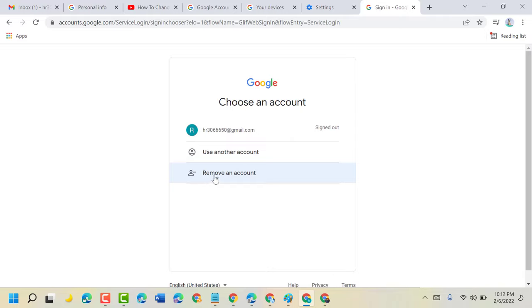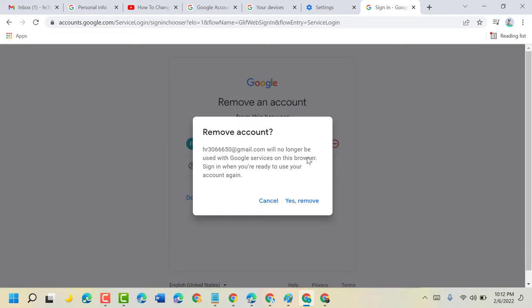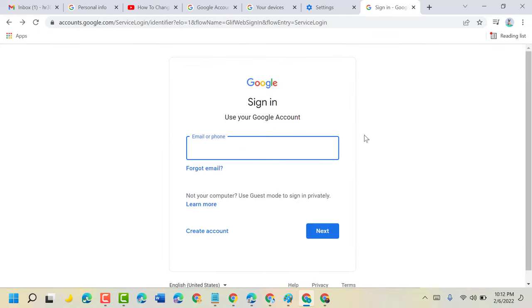Click on it and now click on this minus sign and it will ask for a permission. So click on yes, remove and that's it. So like this guys, you can remove your Google account from laptop.